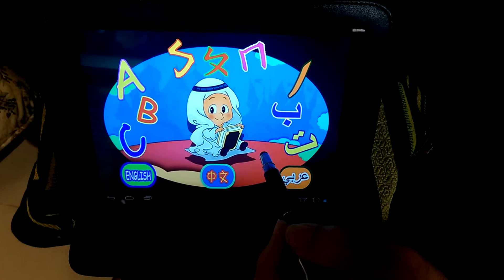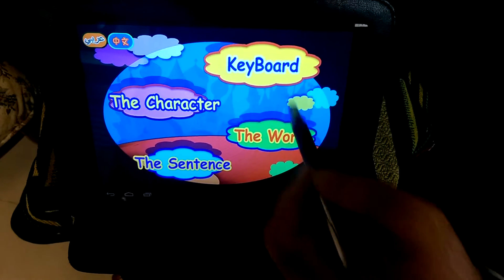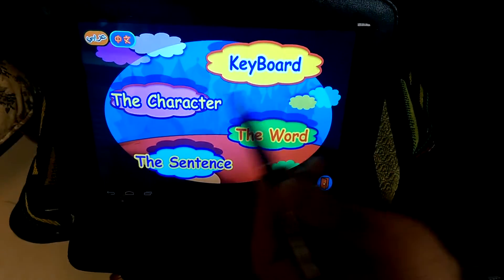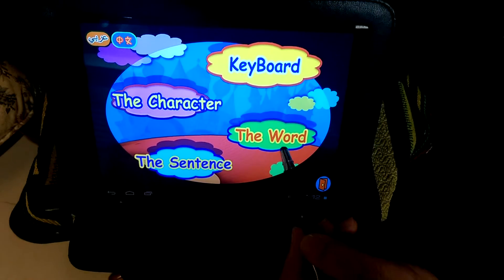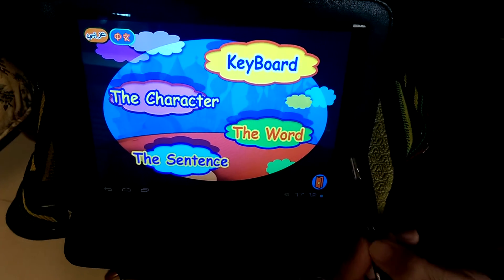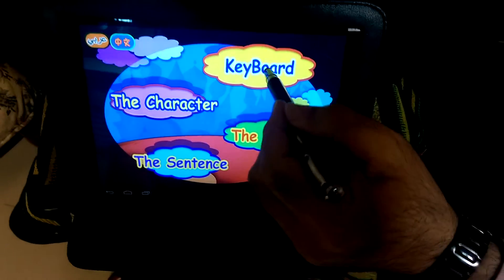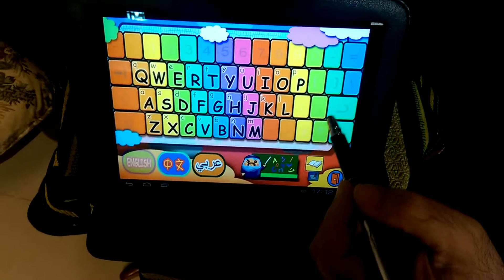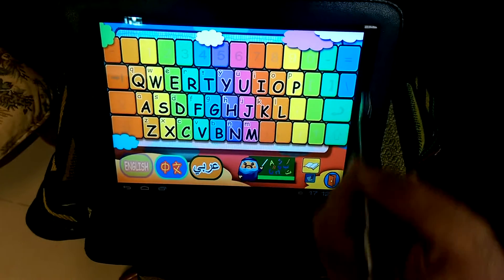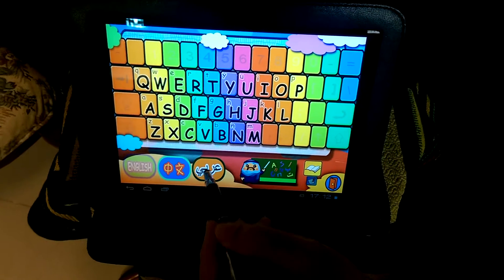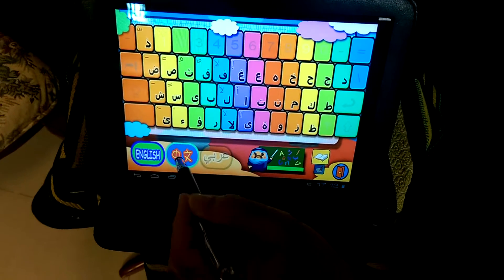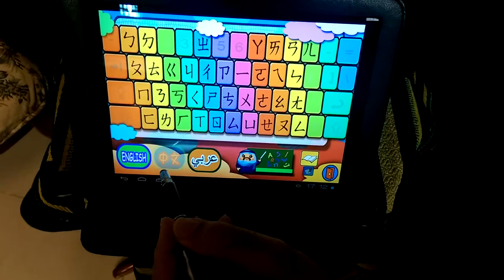Our system is based on four categories: keyboard, character, word, and sentence. The keyboard represents the technology. This is the English keyboard, this is the Arabic keyboard, and this is the Chinese keyboard.